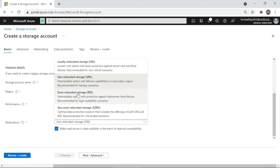Zone Redundant Storage (ZRS) copies your data across two data centers, giving you three copies in each, for a total of six copies. This protects against a data-center-level failure. The most popular option is Geo-Redundant Storage (GRS), which replicates your data to a paired region — for example, Central India data is also copied to West India — protecting against region-level failures.